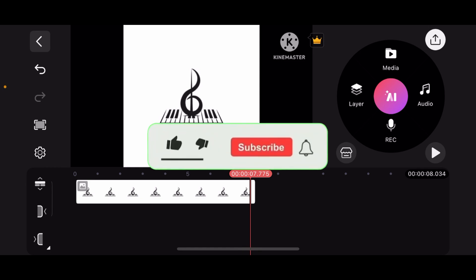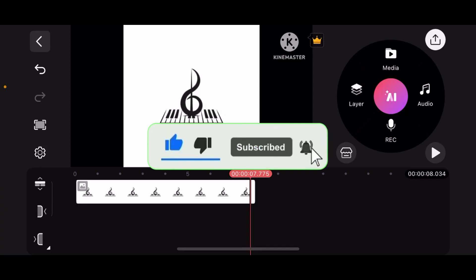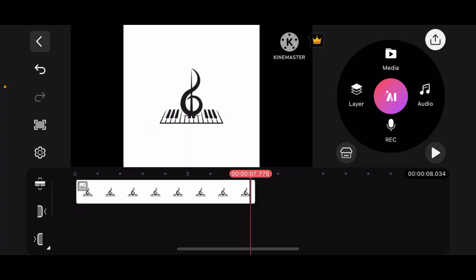Don't forget to like, subscribe, and hit the notification bell so you don't miss out on any of the new videos from our channel. Thank you for watching.